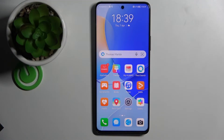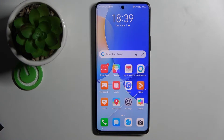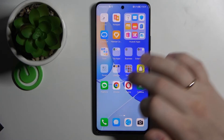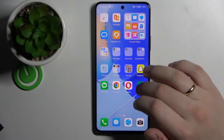Hi everyone. In front of me I have this Huawei Nova 9 SE smartphone, and in this video I would like to show how you can install the Fortnite game on this device. In order to start, just open up any search engine that you would like.